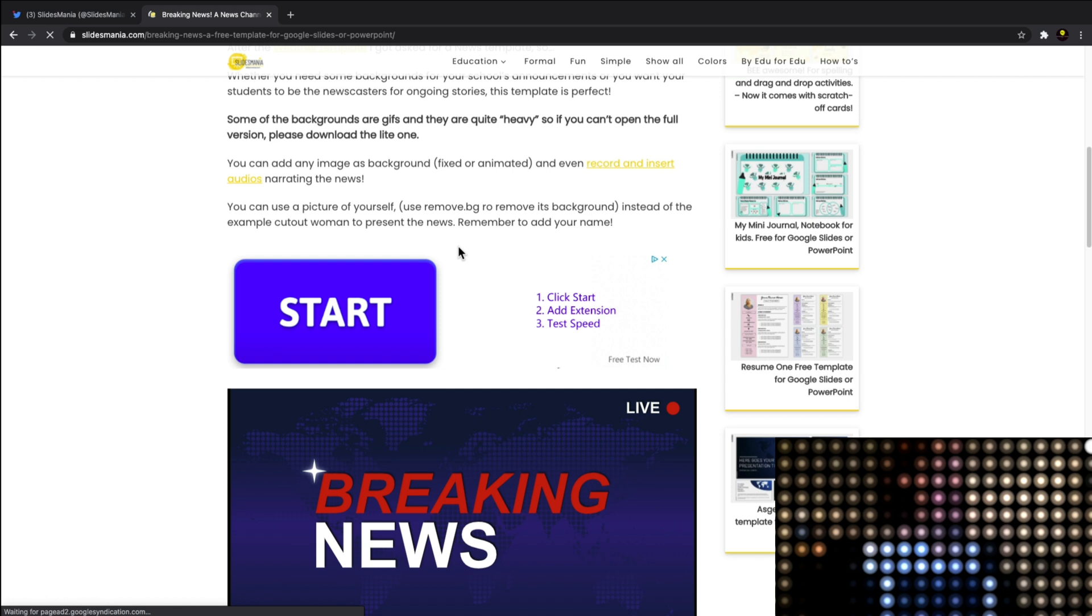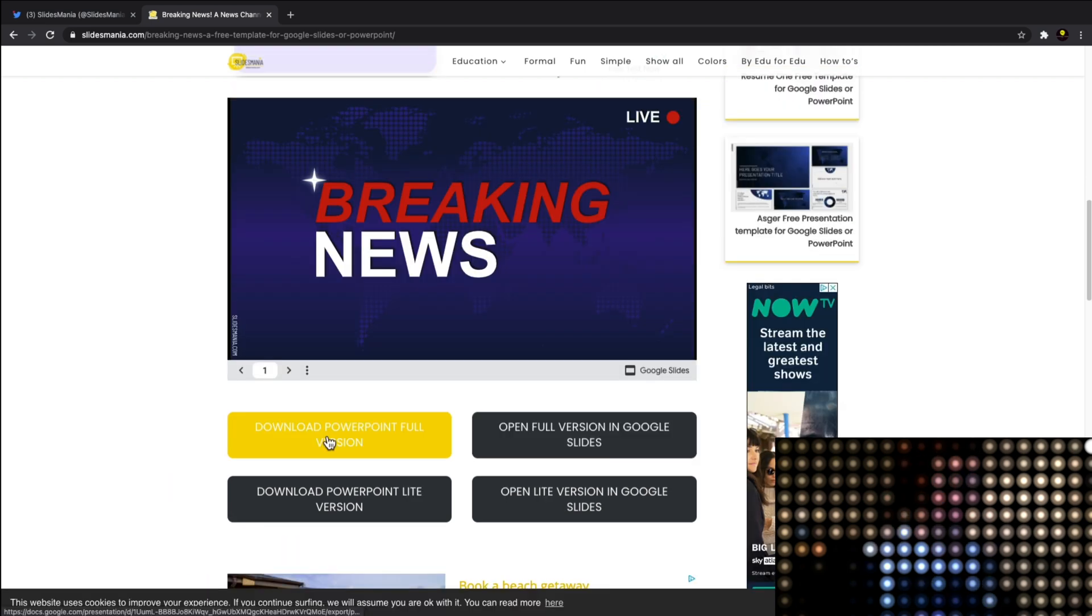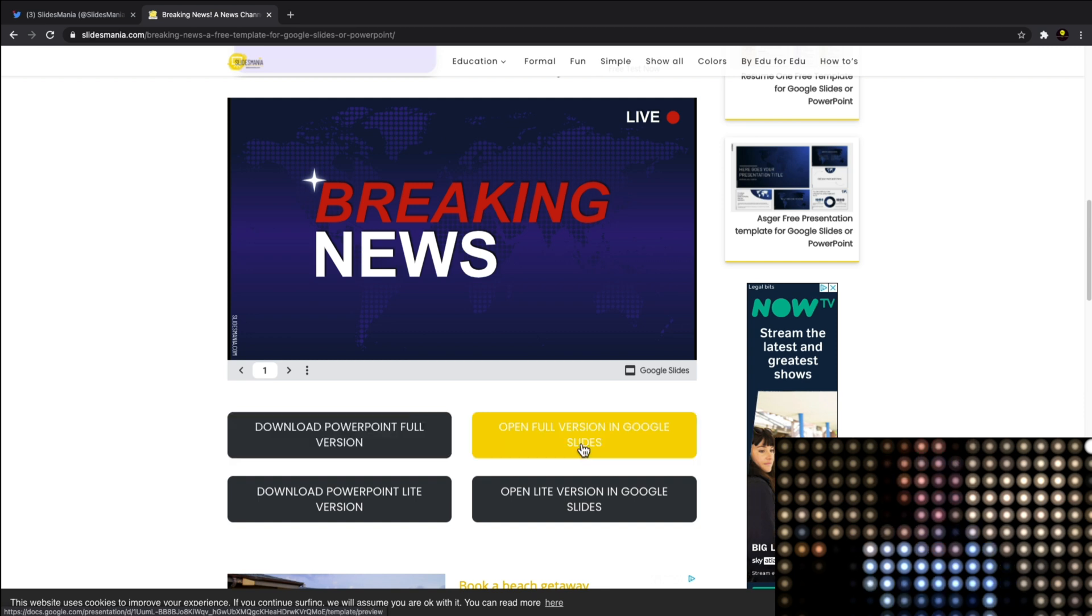you an option to download the PowerPoint version or open the full version in Google Slides. What we're going to do is click into this and it's going to automatically load into your Google Slides. It'll give you a preview first which we'll run through. It's a bit interactive.